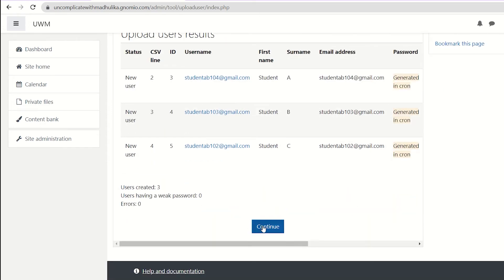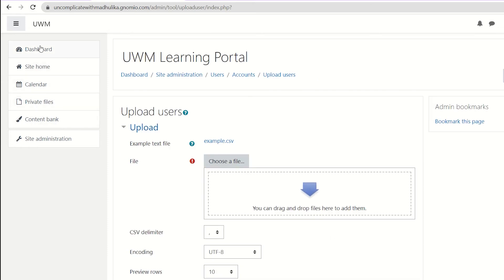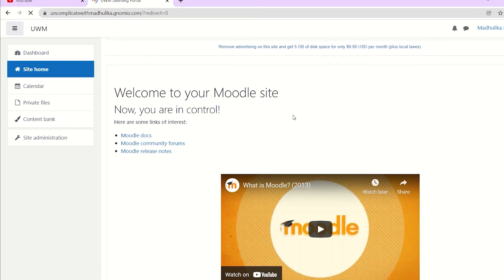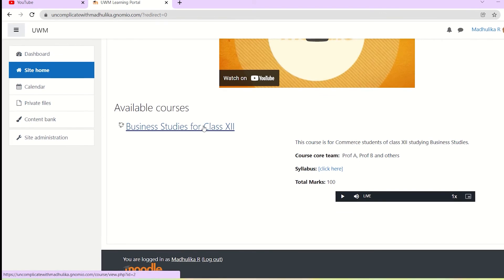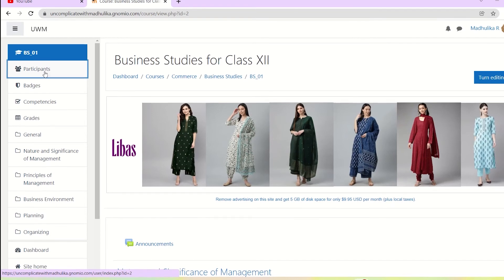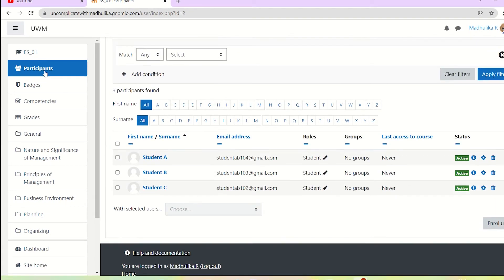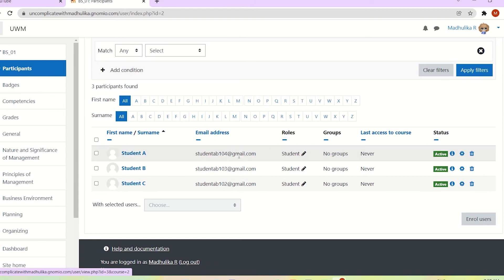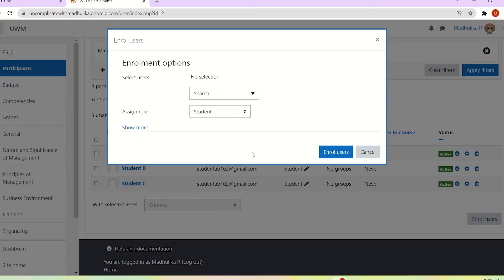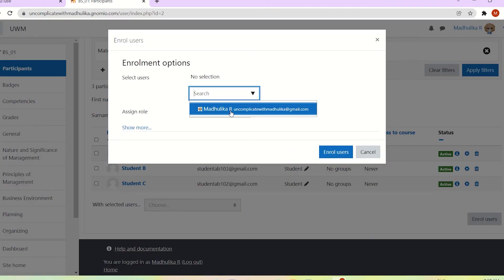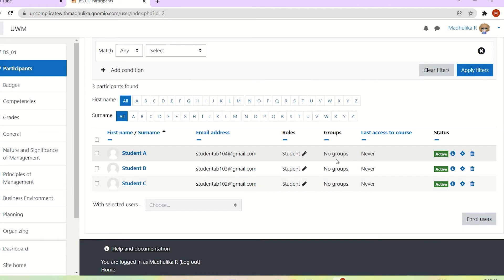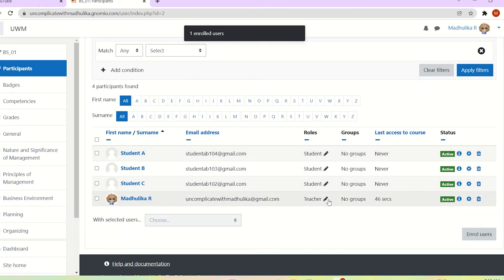Click on continue. Let's go to site home and go to our course. We check the participants — our students are enrolled in our course. You can also enroll yourself as the teacher. The role I assigned myself is that of a teacher. So I am the teacher and here are the students who are enrolled in my course.